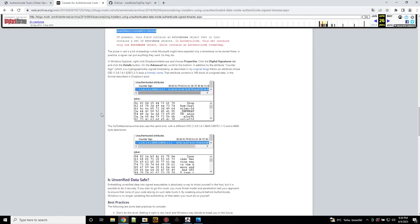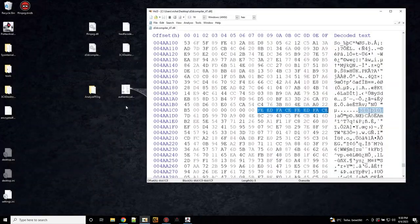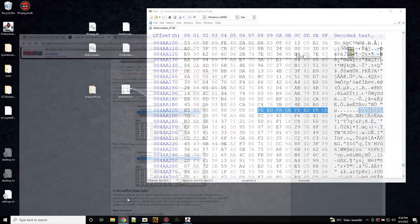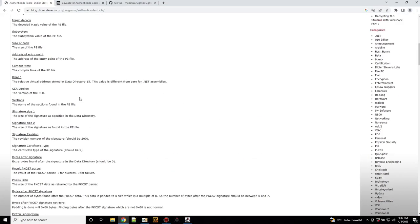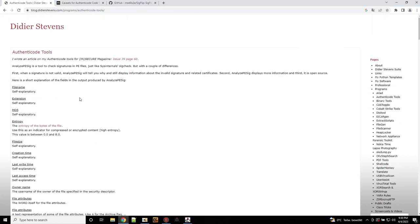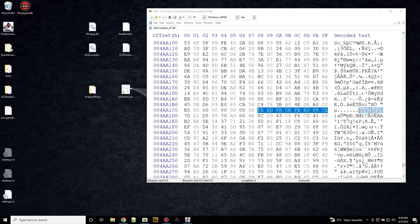But anyways, you don't need to know all of the details. How do you detect this kind of abuse? There is a tool by Didier Stevens. It's called, where is the name? Analyze pezig. And this will show you if such abuse is happening here.